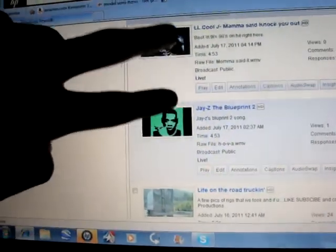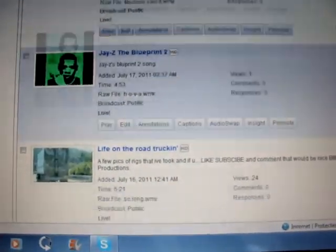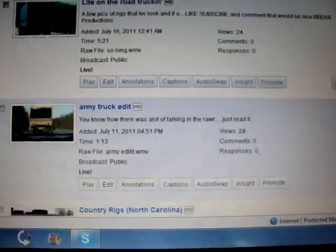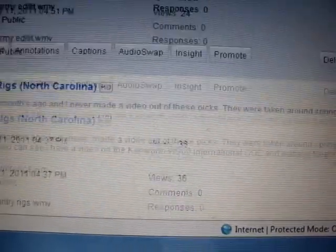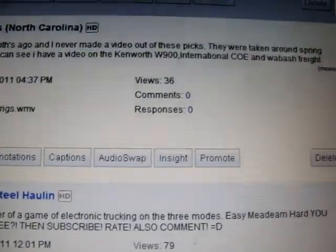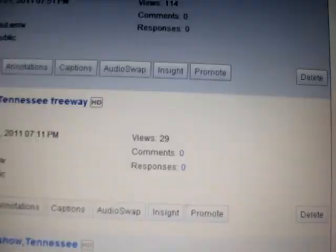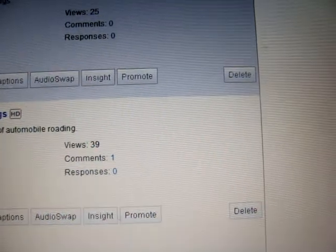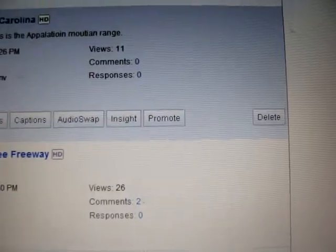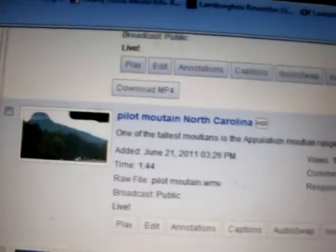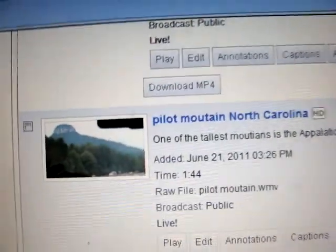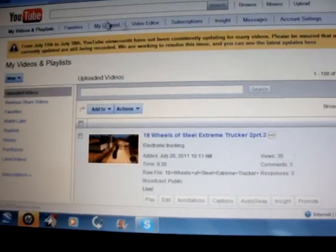I've only got one view. So, those two will probably be deleted, and this one here, these videos, 24 views, 24 views, 36 views, 79, 39, 114, 29. And then, I've only got 11 on this beautiful mountain video. Come on, YouTube. What is the problem? What is the problem?